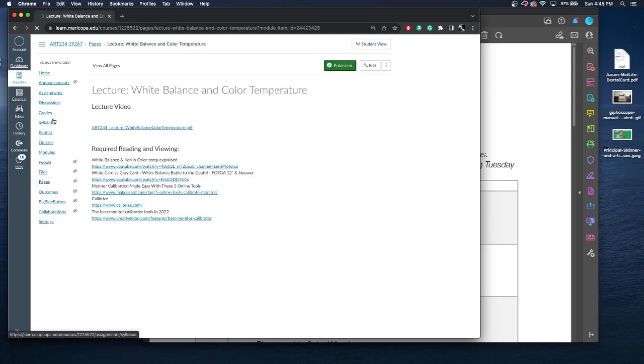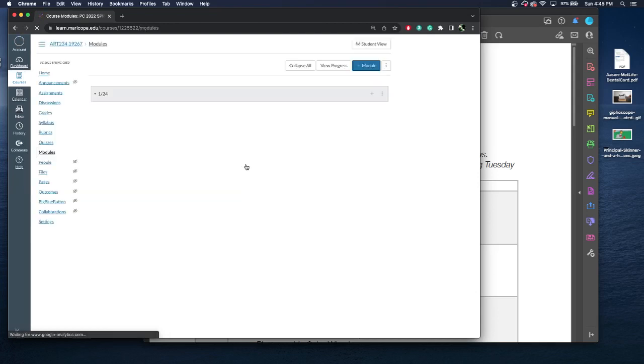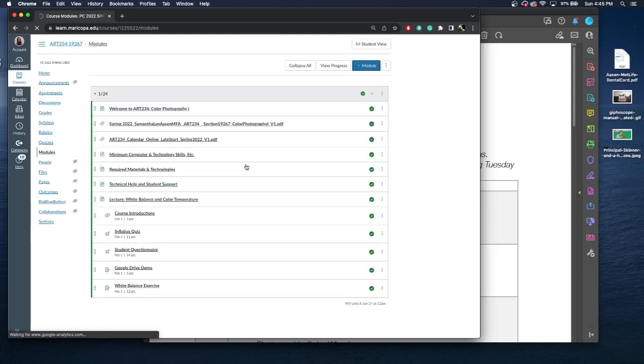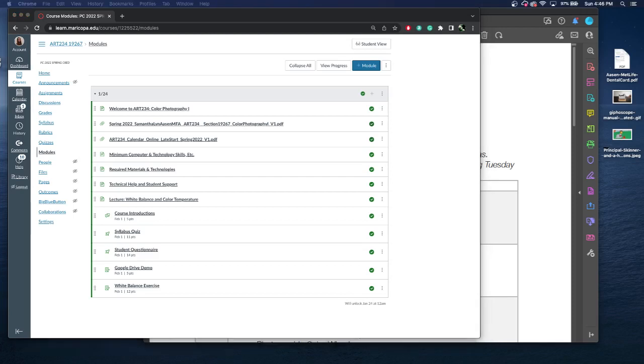And to complete this module, you'll watch the lecture, there's course introductions, syllabus quiz, a questionnaire, the Google Drive demo, and then your first assignment, your white balance exercise. If you have any questions about this class or just want to talk to me further, feel free to send me an email or a Canvas messenger. But I'm happy that you are in this class, and I hope you have great success. Thank you.